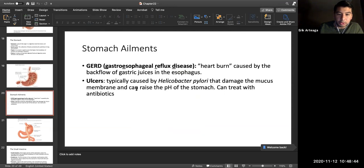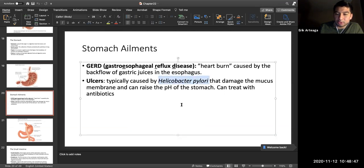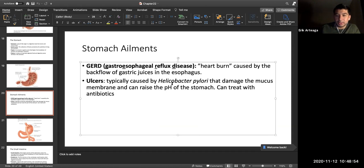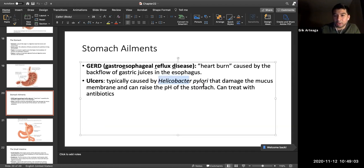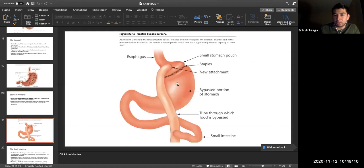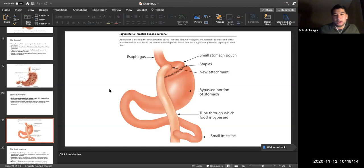Ulcers are now attributed about 70% of the time to Helicobacter pylori — a bacterium. Previously ulcers were thought to be caused mainly by stress. We are still learning what is really going on with the gut and the microorganisms that contribute to stomach ailments.